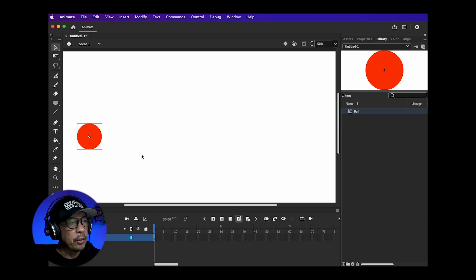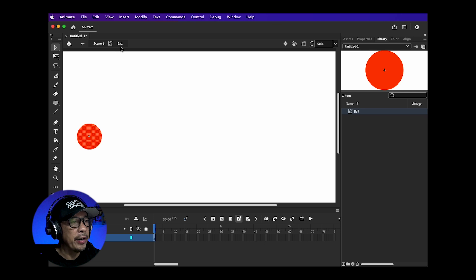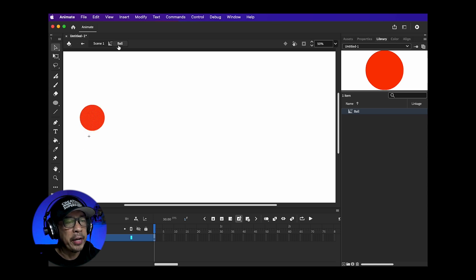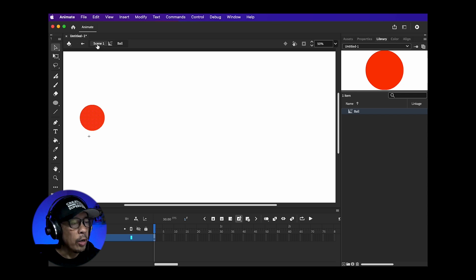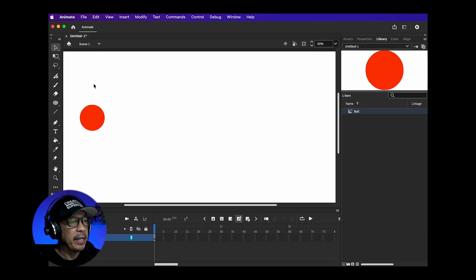If you double click your object it's going to create a panel up here that goes into edit mode for that object. I just wanted to show that in case you double click and get this tab up here that pops up. We're not editing this object so just click the Scene 1 to get back to the main stage.